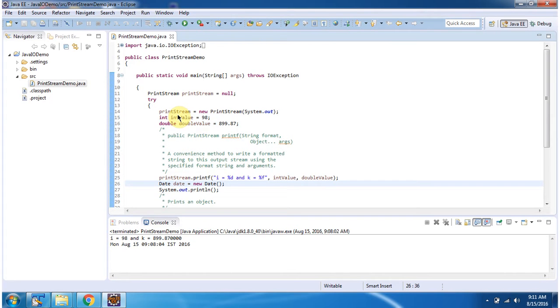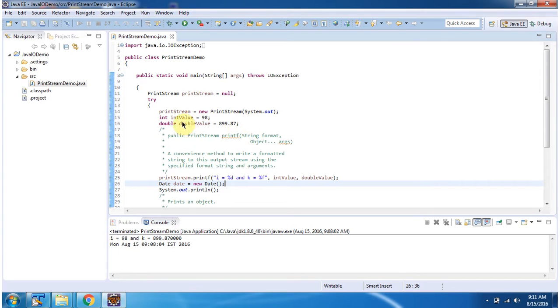Here I have created a PrintStream object using the PrintStream constructor which accepts an output stream. I am passing the standard output stream. Then I have declared an int value as 98 and a double value as 899.87.